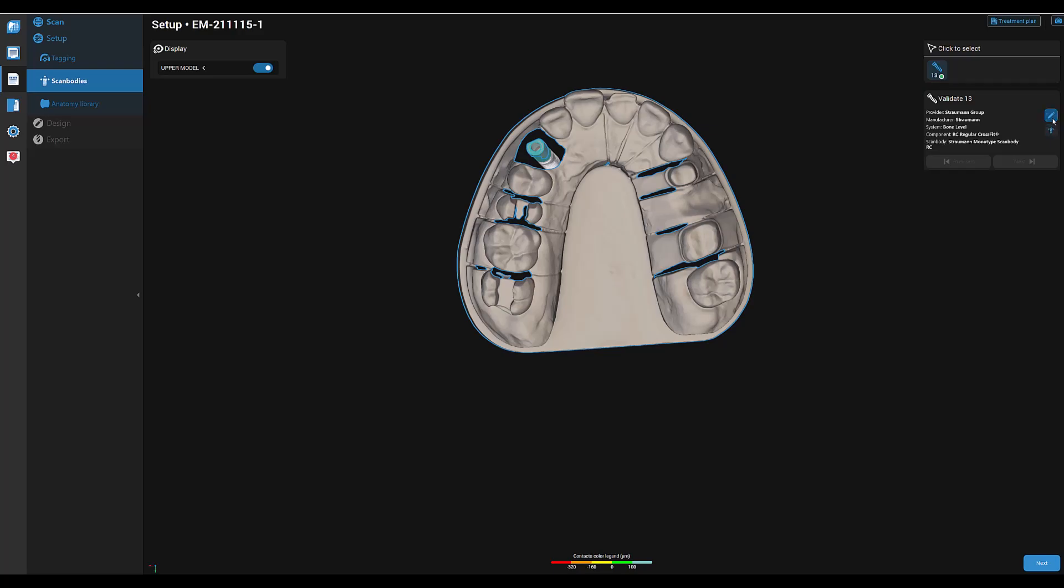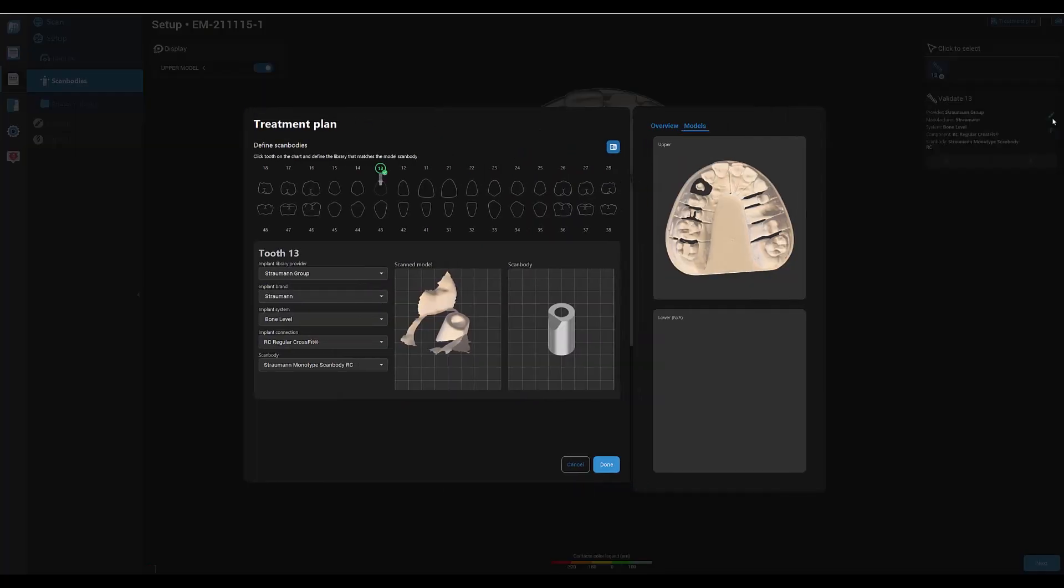If you have to change the scan body because the scan body selection failed, click on the icon and you can select the correct scan body.